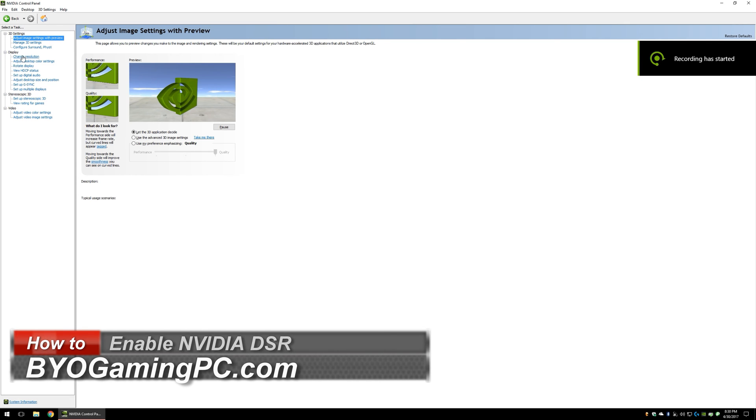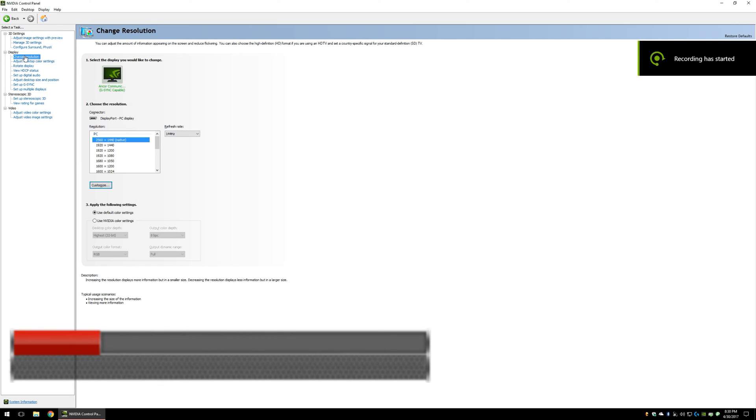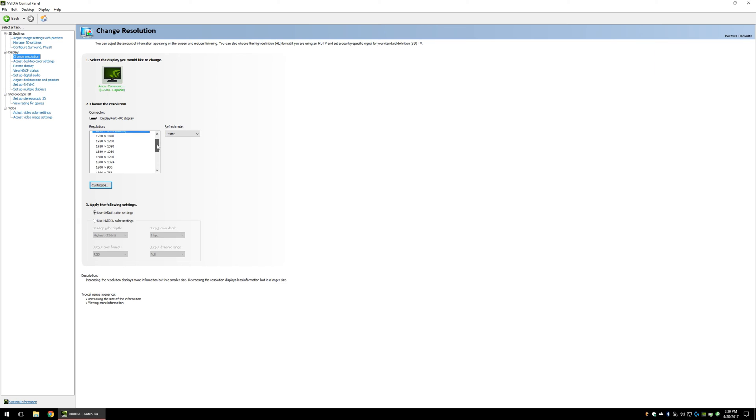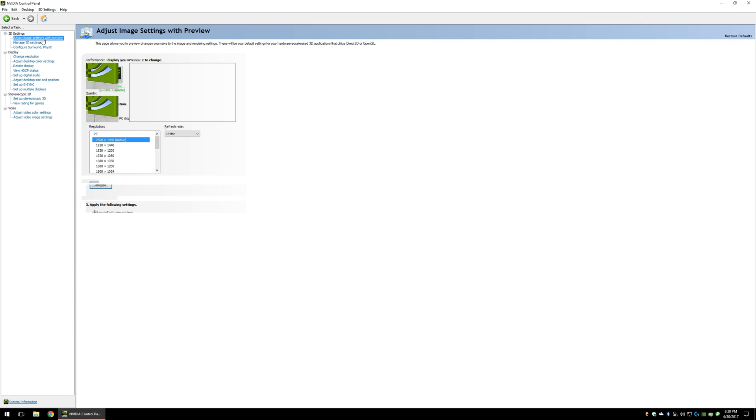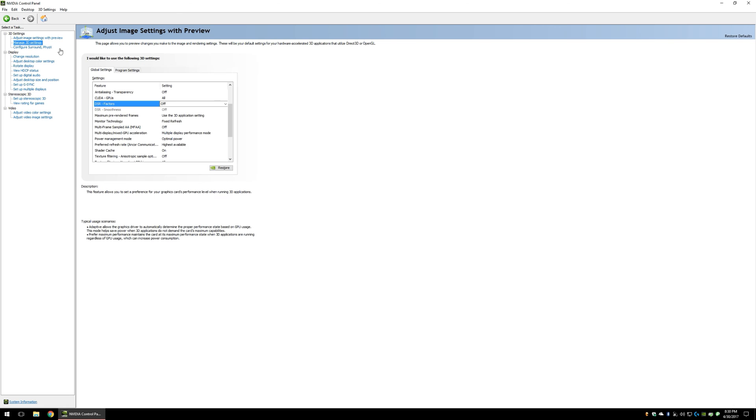The first thing you need to do is open NVIDIA Control Panel, and you can do so by right-clicking on your desktop and selecting NVIDIA Control Panel.